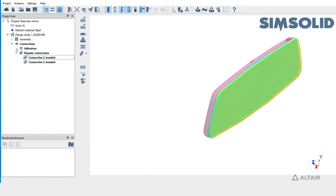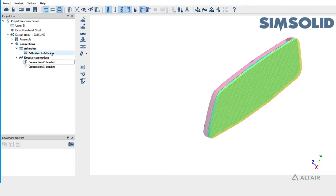Adhesive is also listed in the project tree along with its material under connections folder. These adhesives can be edited to change the material.